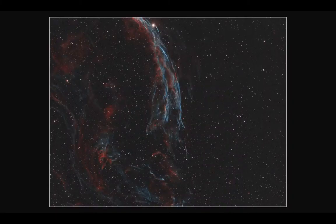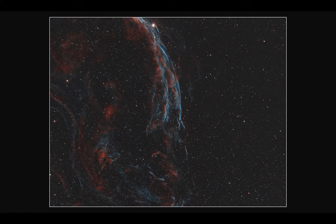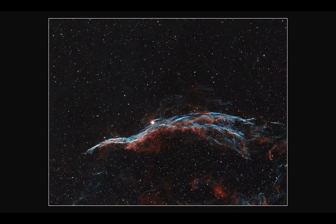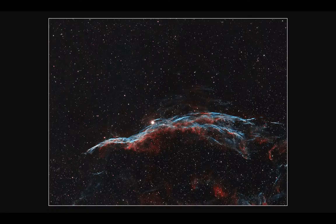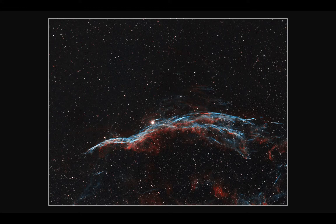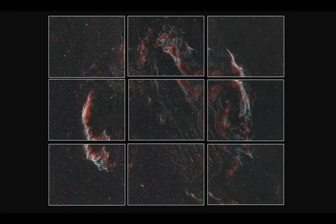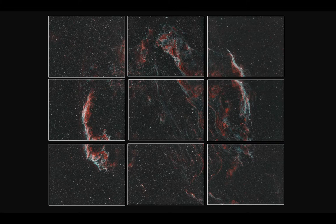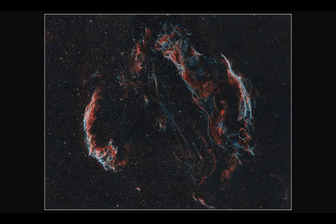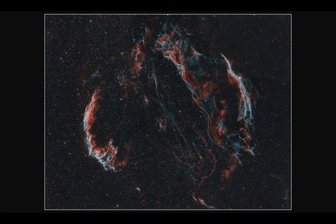This was a single image. This is part of the Veil Nebula, part of the Witch's Broom. There's two frames stitched together. In fact, these are all of the frames that were taken. And when they were stitched together, this is the result. So we're going to have a look at how I stitched those together.